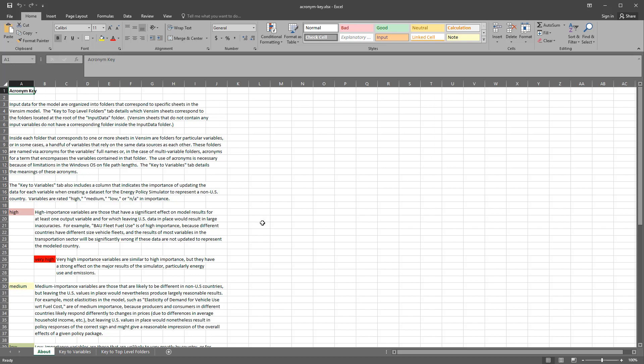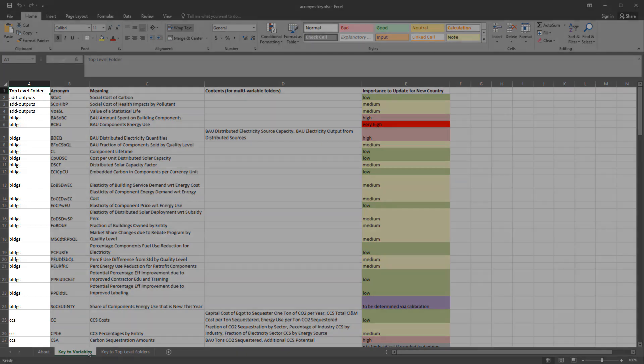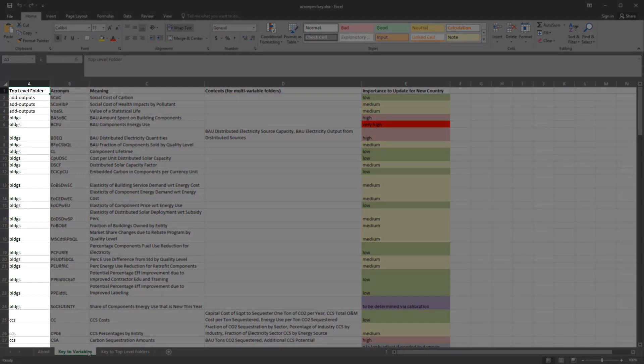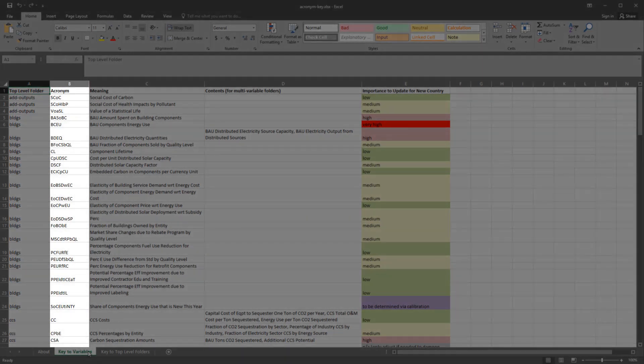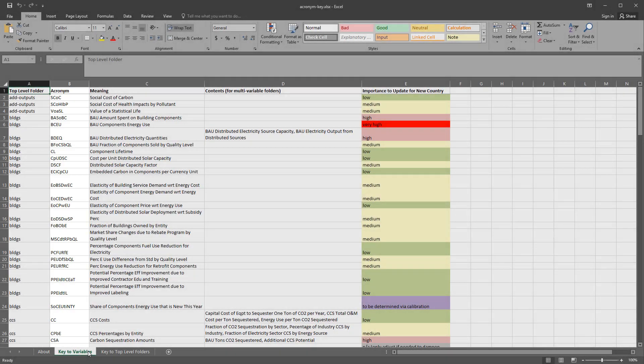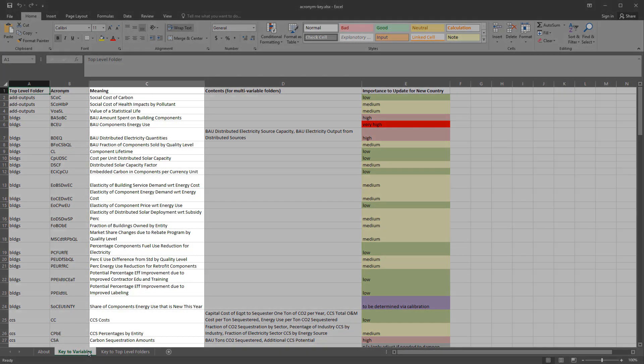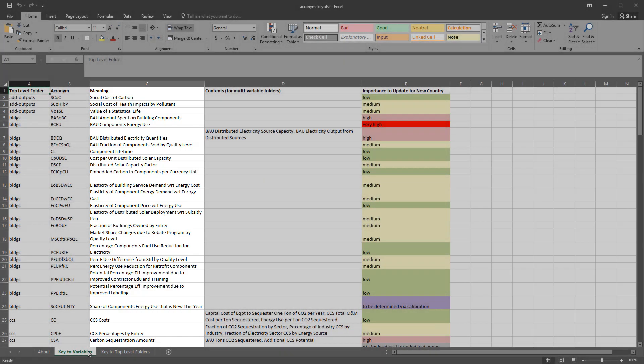The Acronym Key spreadsheet contains three tabs. The About tab contains important information about how to interpret this file. The Key to Variables tab contains a listing of all of the input data variables. The first column indicates the folder that contains each input variable. The second column indicates each input variable's acronym, which is used in the variables folder and data file names. The third column specifies the meaning of each acronym.